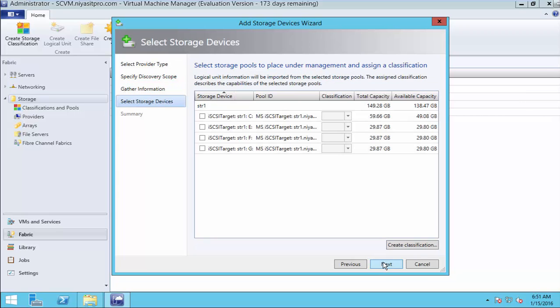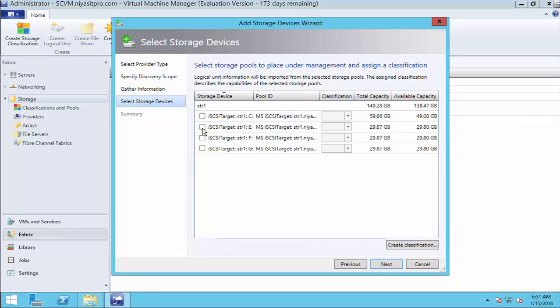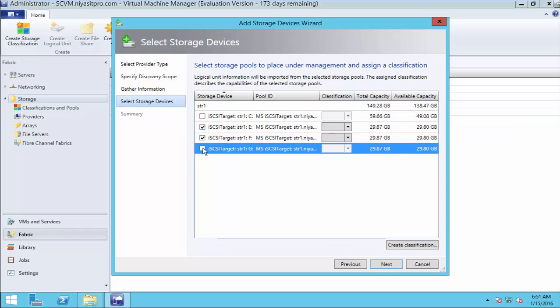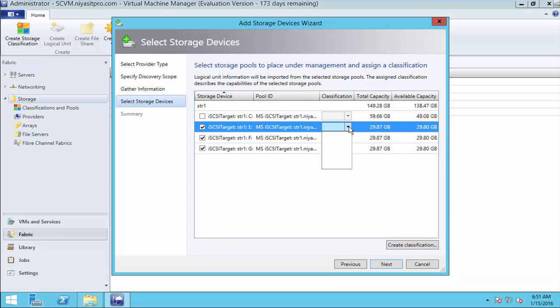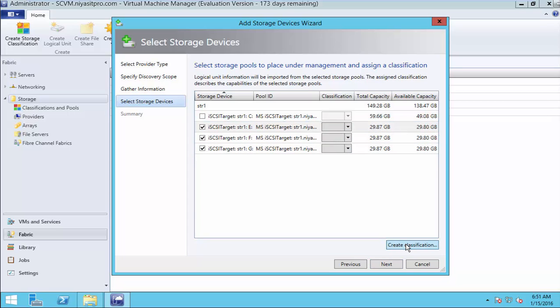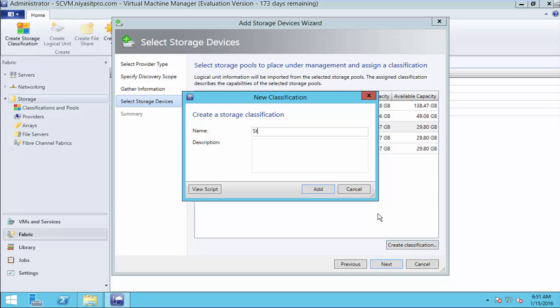Select the discovered server. Select the required touch disks. And there is no classification now. So, here we create a classification. Storage Group 1.